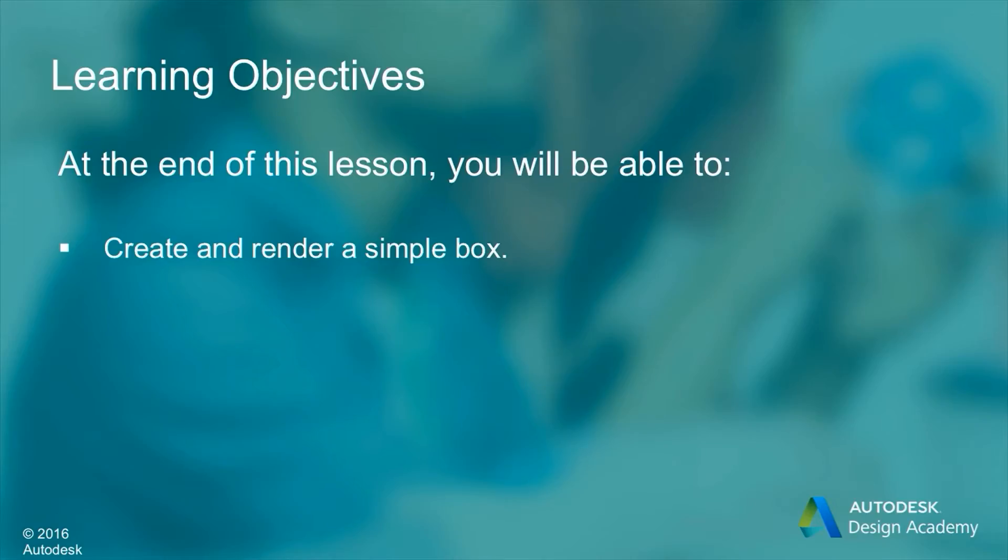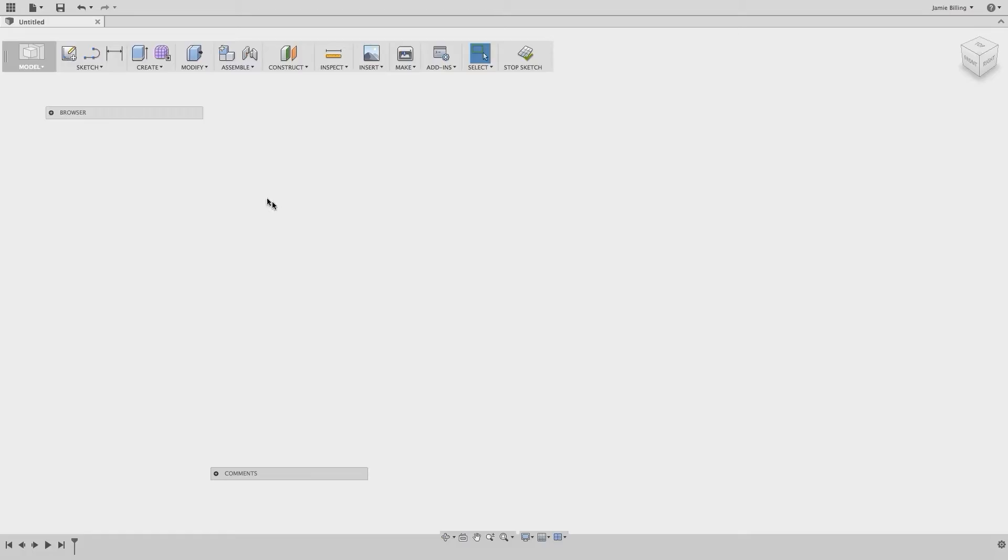At the end of this lesson you'll be able to create and render a simple box. Now that we've completed an overview of the interface, let's create a very simple box.